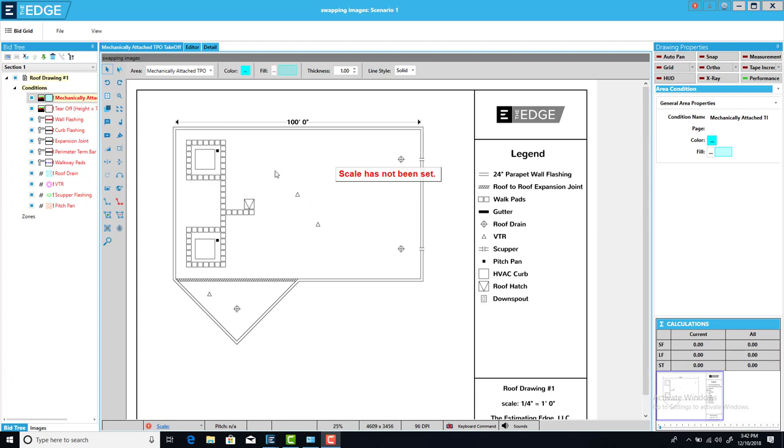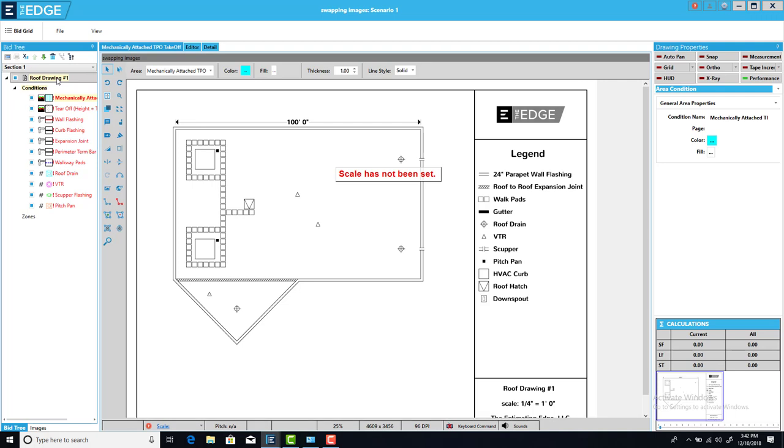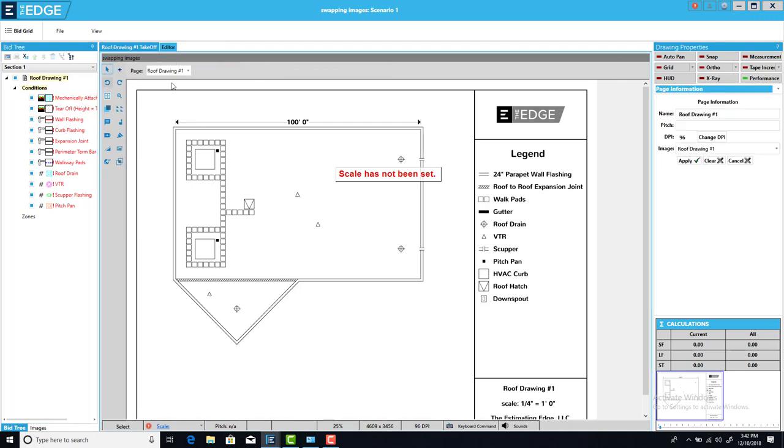So here when I first come out to the takeoff screen, I'm normally going to be on one of the conditions. Over in the right-hand margin I see that conditions information. But to swap out the image, I have to be on the page instead. So I come up here and I click on the page title. When I do that, the margin on the right changes to the page information.